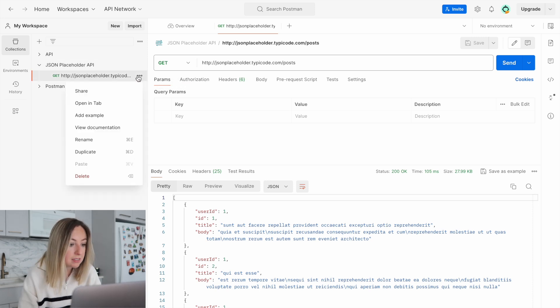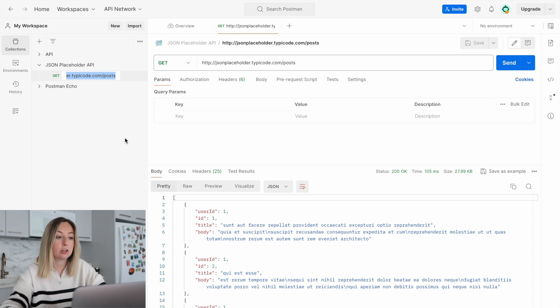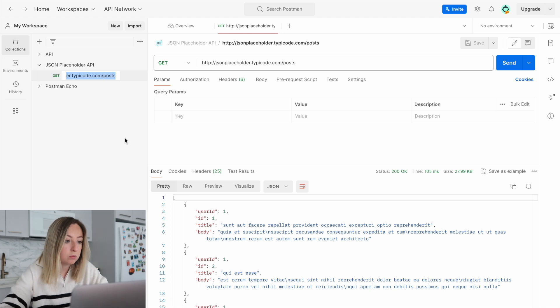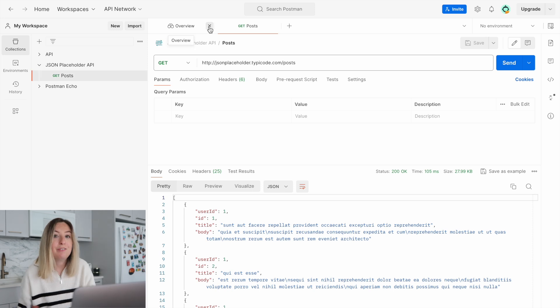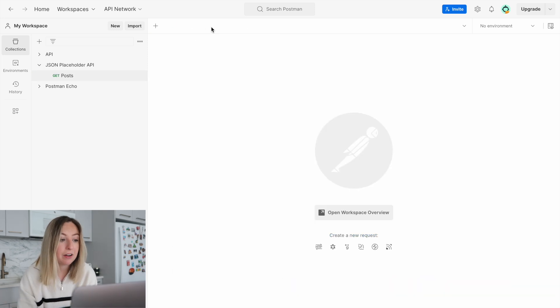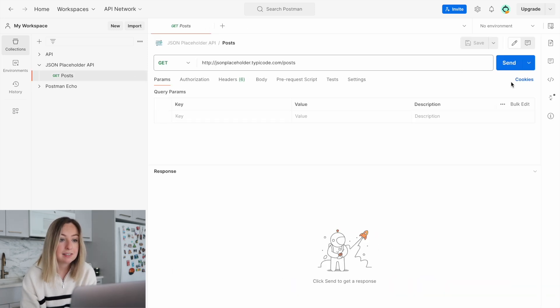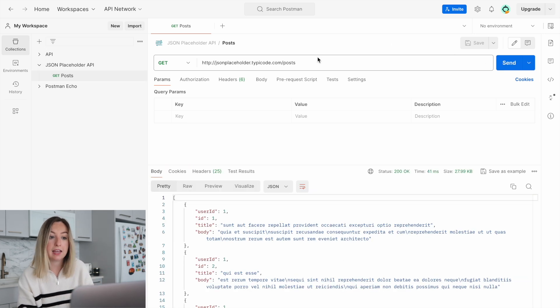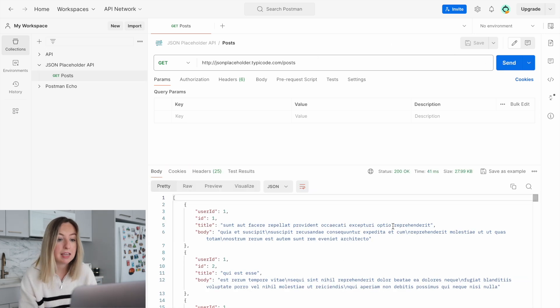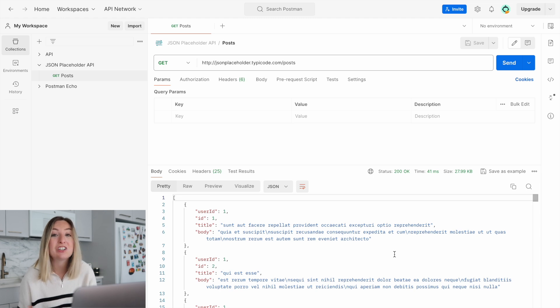We can rename this to something that's a little easier to read. We'll call it GetPosts. If we exit this out, the request is now easy to access, and it's easy to resend it back to the API source. This allows us to test the API and ensure it works as expected.